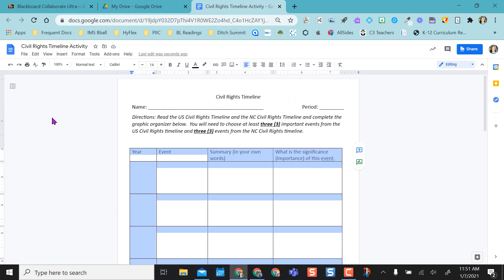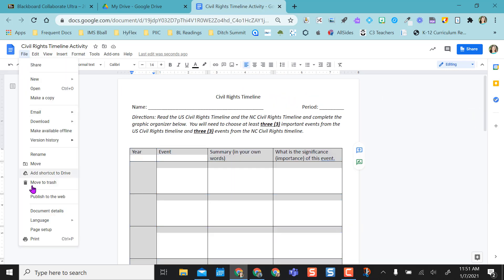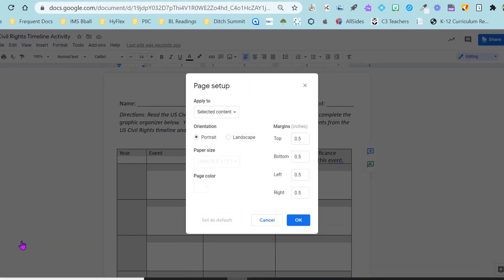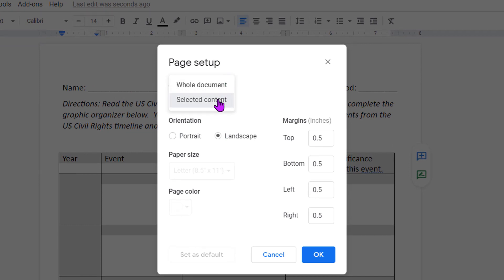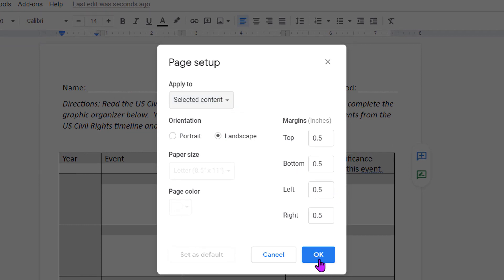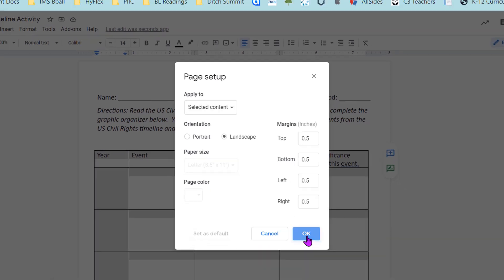I highlighted the table and I can come up to File and go to Page Setup. Now I can say I want this landscape and I can say whole document or selected content, but I want it to be the selected content. Then I'm going to select OK.